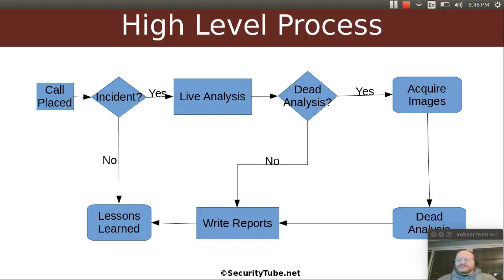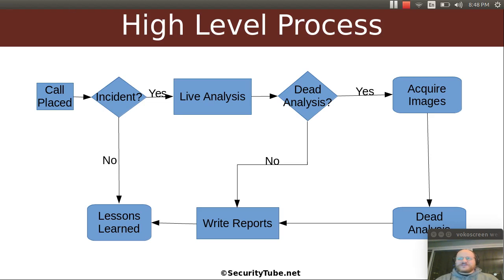Once again, I want to remind us of our overall high-level process. It starts with a phone call where someone says, 'Hello, I think someone's hacking me or something has happened.'